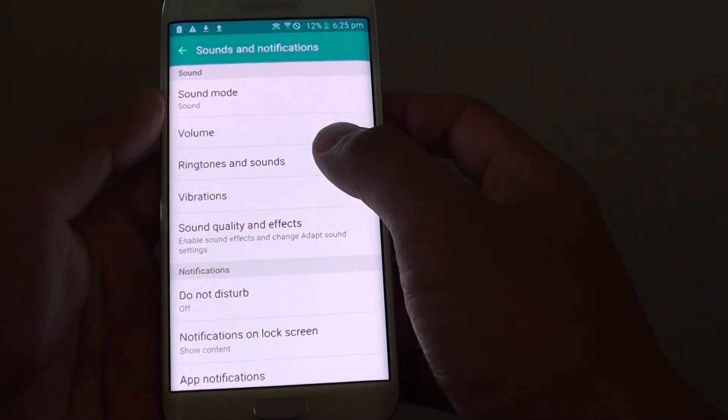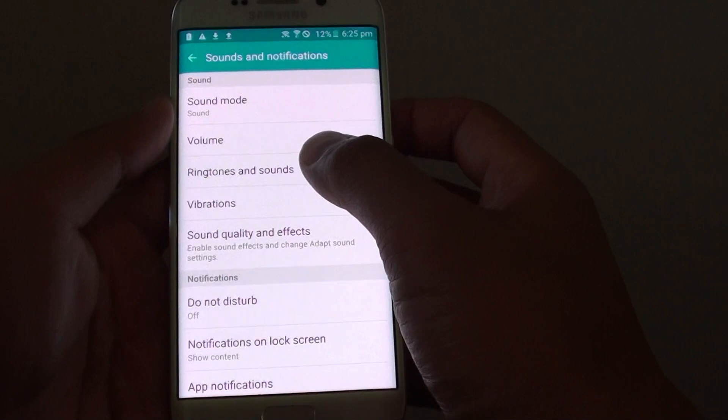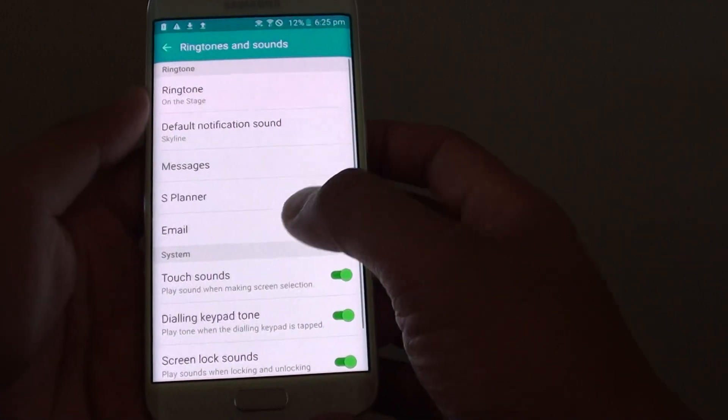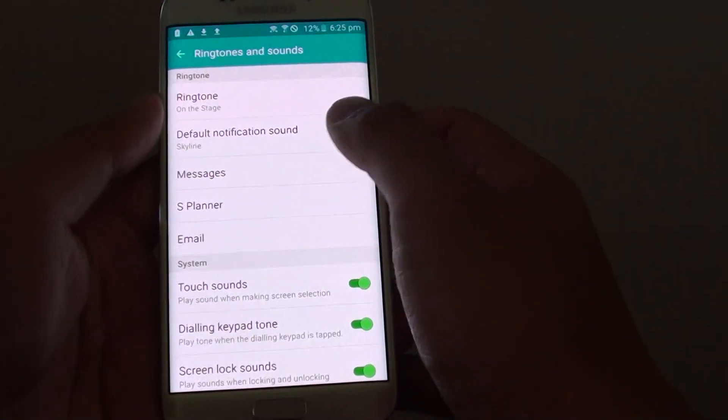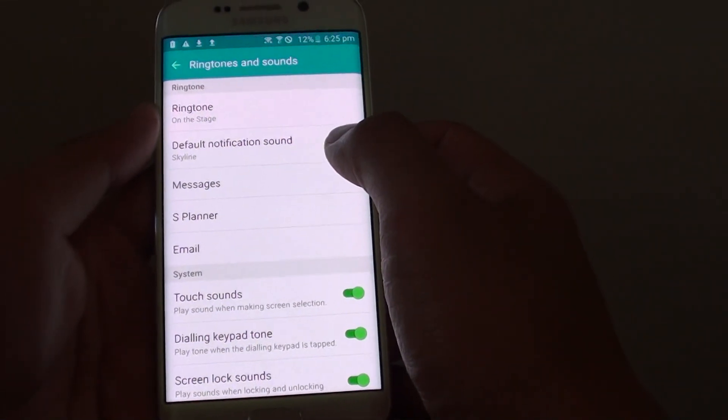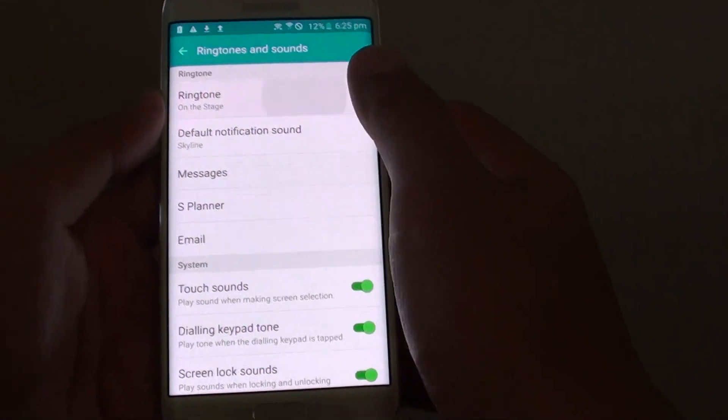From here, tap on ringtones and sounds. Then tap on ringtones.